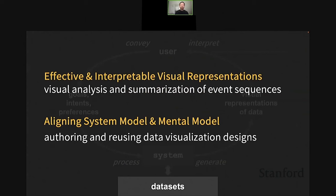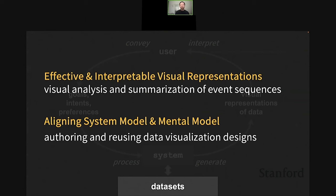In my talk today I'll cover two threads of research trying to address these two challenges. The first thread is about how we can produce effective and interpretable visual representations of data, in the context of visual analysis and summarization of event sequence data. In the second part I'll talk about how we can align system models and human mental models in the context of authoring and reusing data visualization designs.